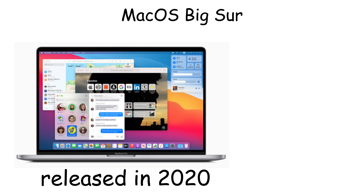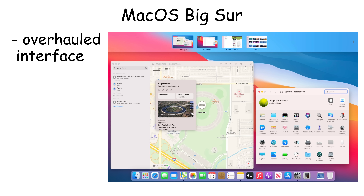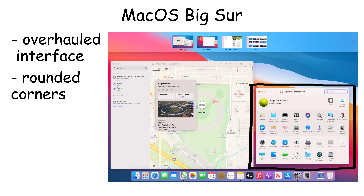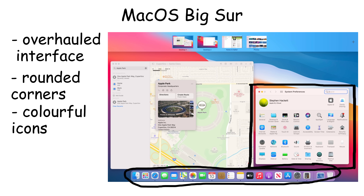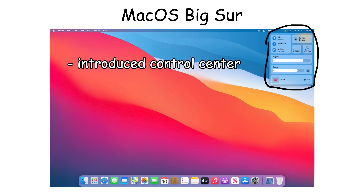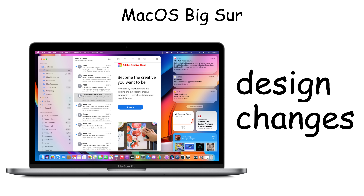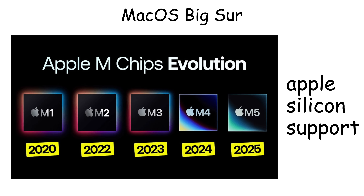macOS Big Sur was released in 2020 and brought the biggest visual redesign since Mac OS X launched. Apple completely overhauled the interface with rounded corners, colorful icons, and a spacious layout resembling iOS and iPadOS. Big Sur introduced Control Center, giving quick access to settings like Wi-Fi, Bluetooth, and brightness. What made Big Sur significant was its design changes and Apple Silicon support.